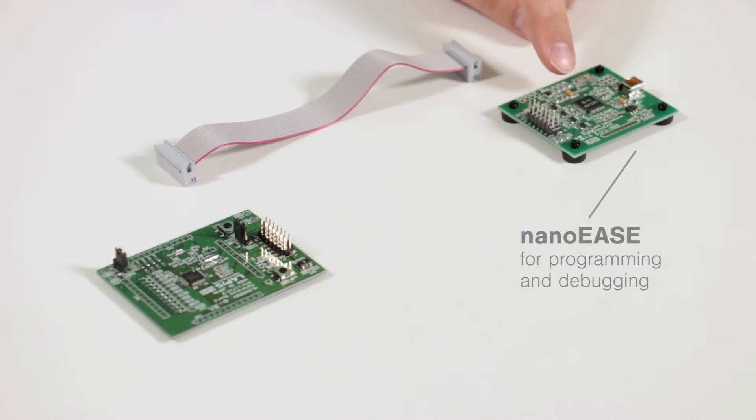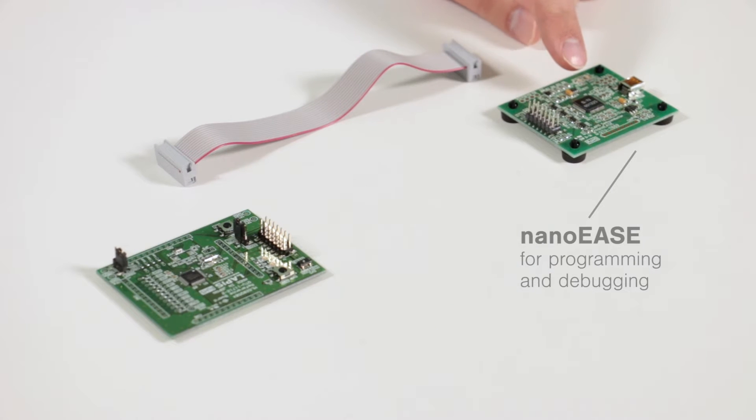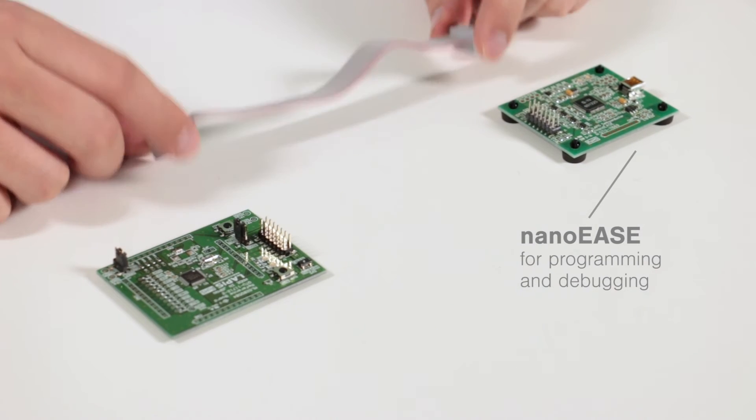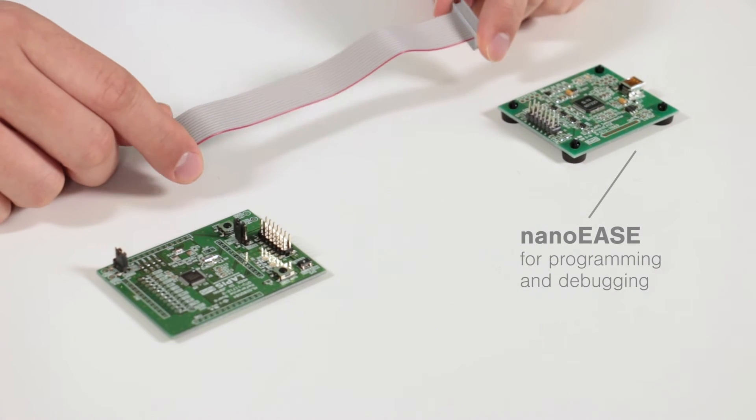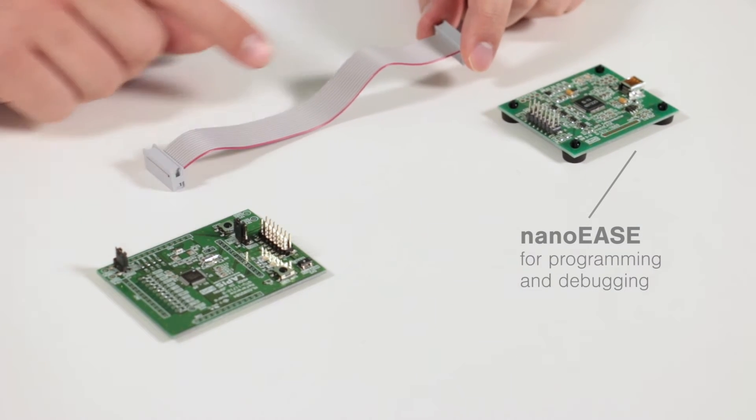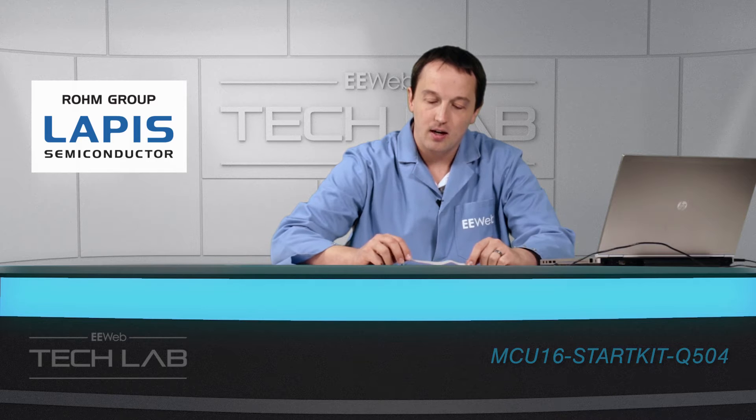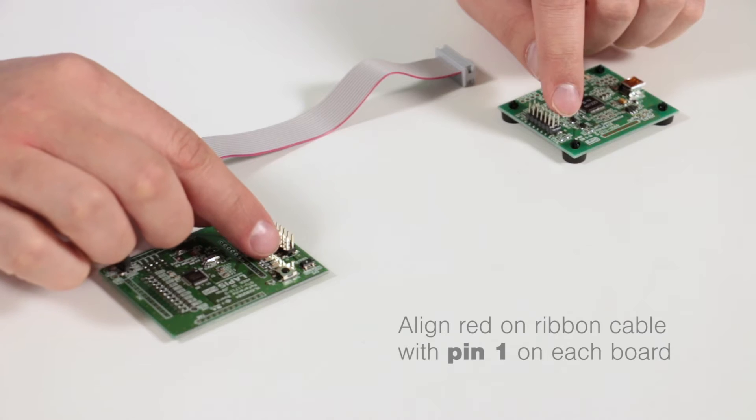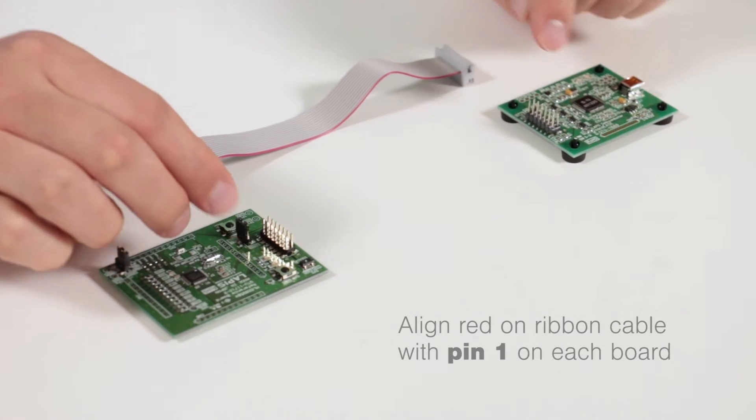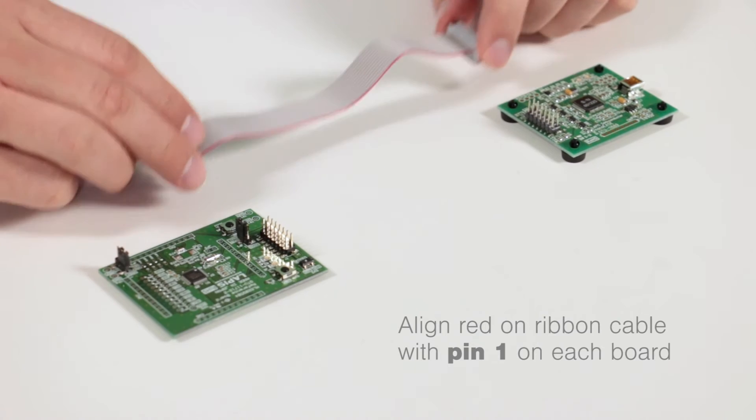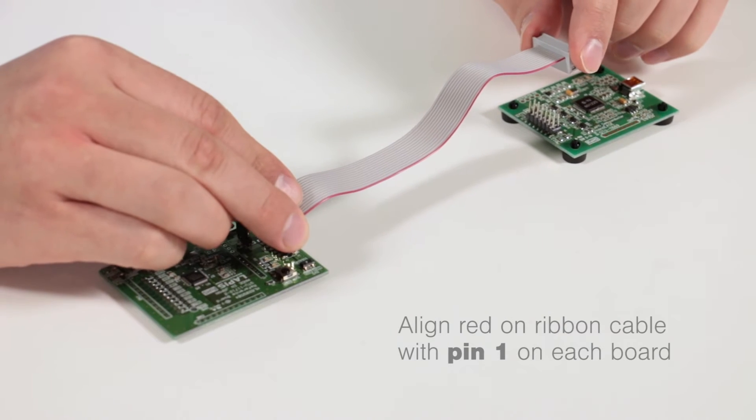I also have the NanoEase which we'll use as a programmer debugger and this ribbon cable to connect them. The important part with the ribbon cable is that the ribbon with the red line needs to align with pin one on each of the boards. So we'll hook that up.